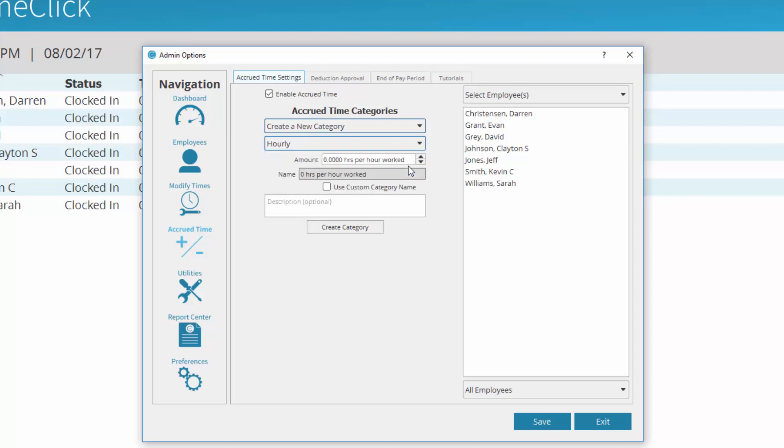Set the amount of time this employee will accrue hourly. You can either use the default name for this category or give it a custom name. I will rename this category Vacation Hourly. Enter a description if desired. Now select Create Category.